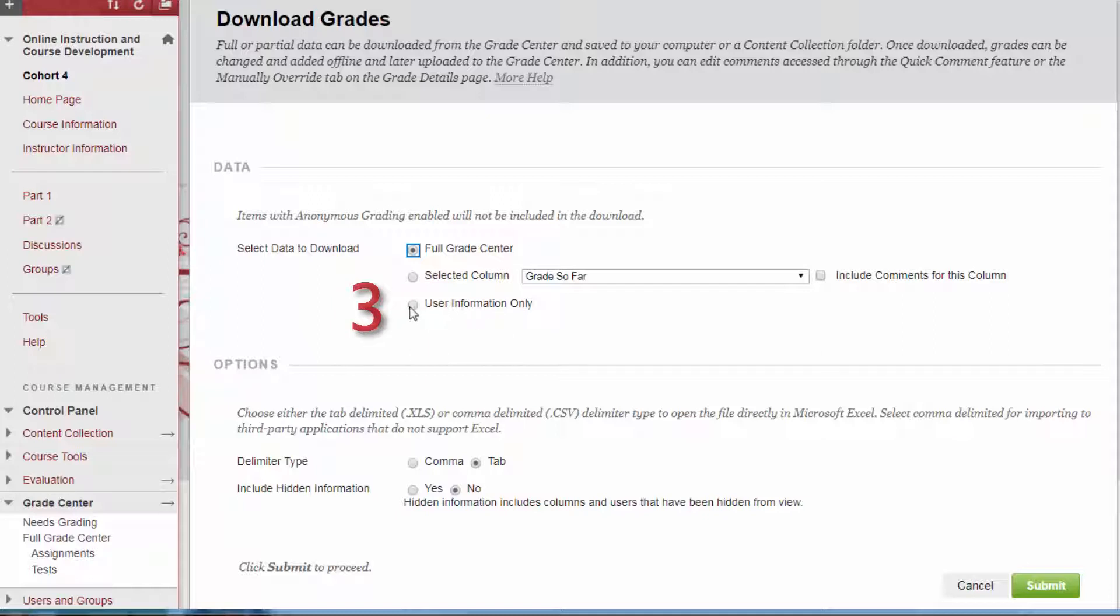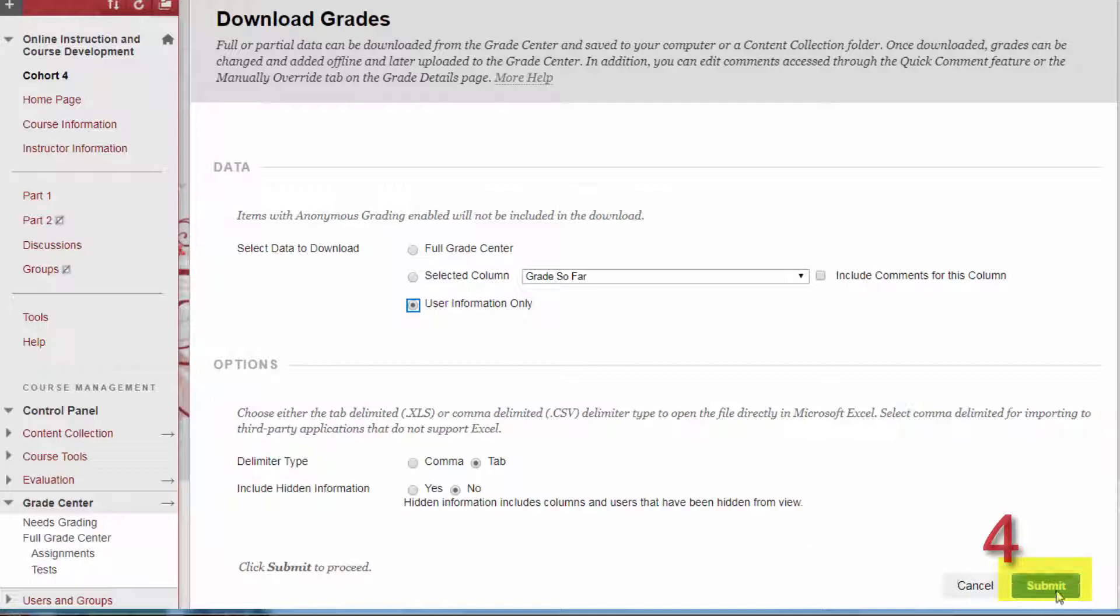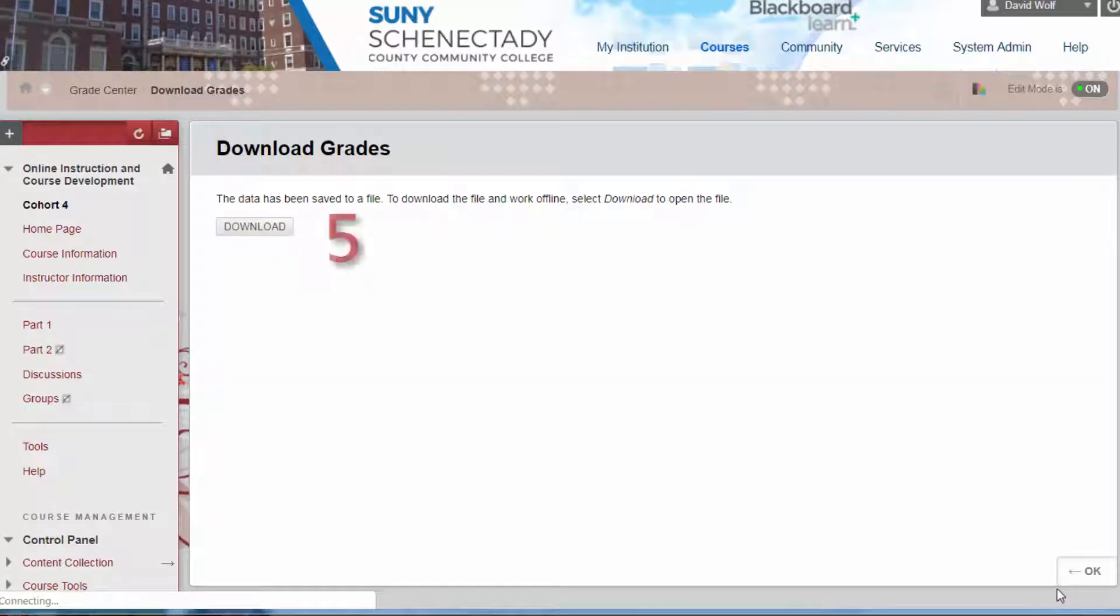Four: Select Submit. Five: Press the Download button and an Excel file will be downloaded to your computer. This may contain sensitive information, so be careful with this file. Six: Open the download file.